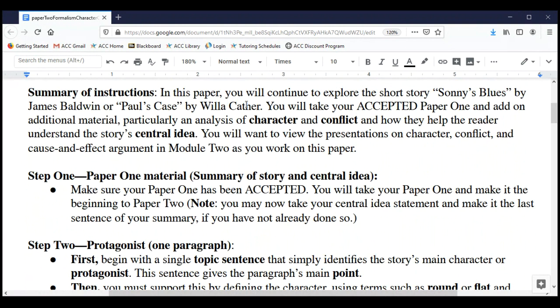You're going to continue to explore either Sonny's Blues or Paul's Case. You will take your accepted Paper One and add on additional material — in particular, an analysis of character and an analysis of conflict. You're going to demonstrate how these two elements of fiction help the reader understand the story's central idea, and you'll be doing this by employing cause and effect argumentation.